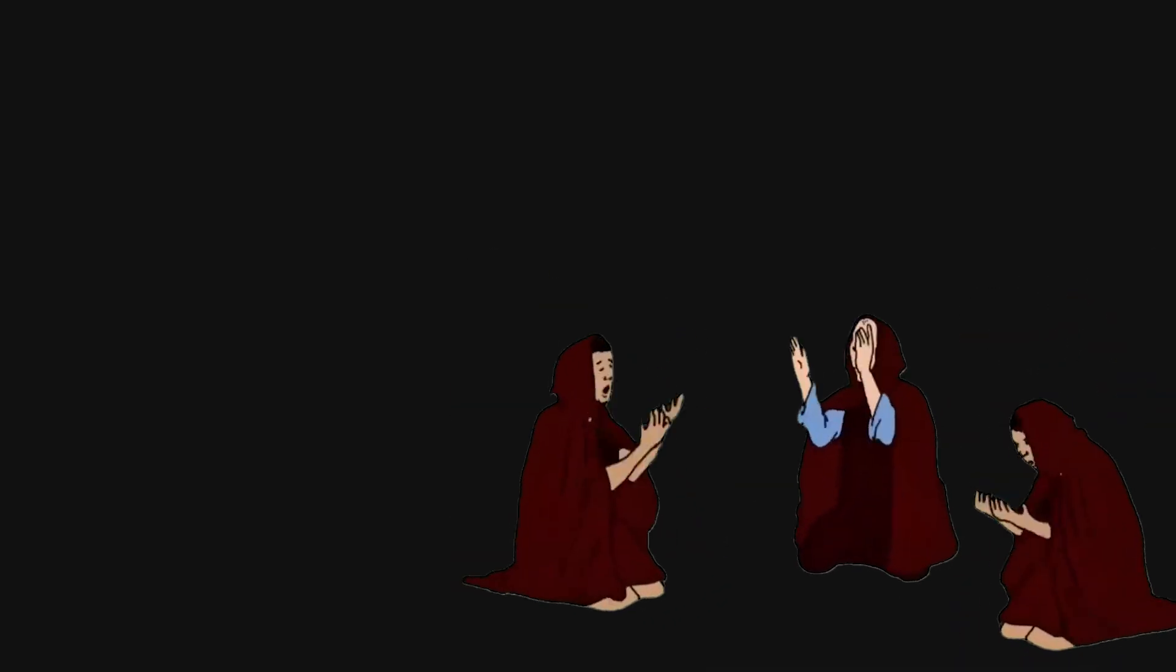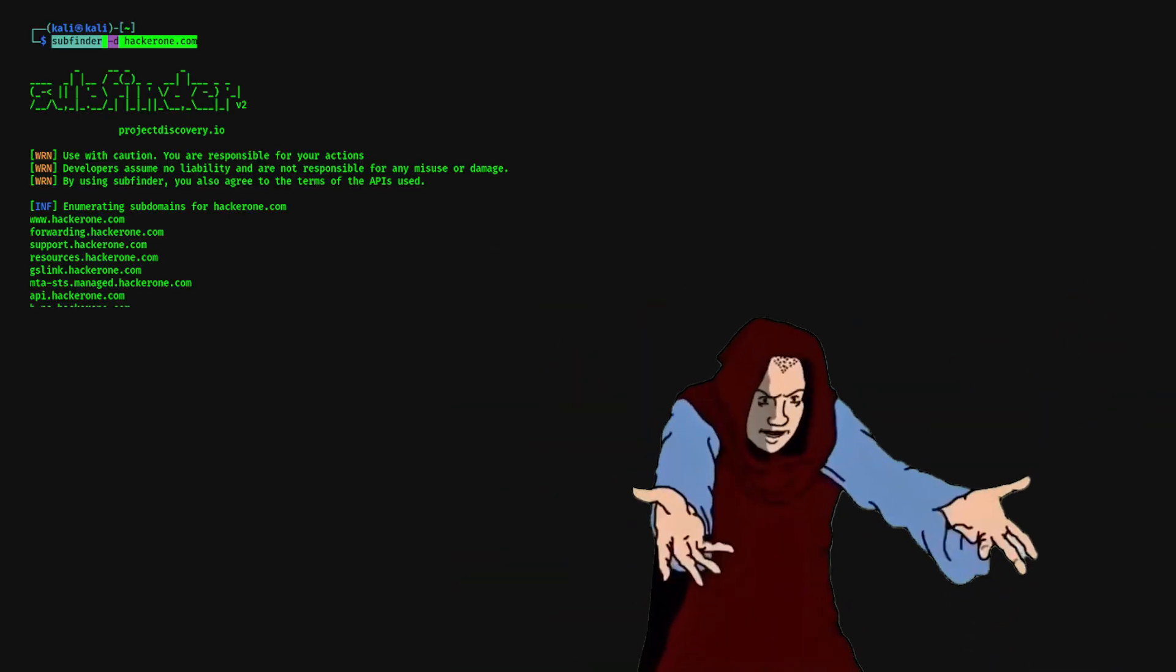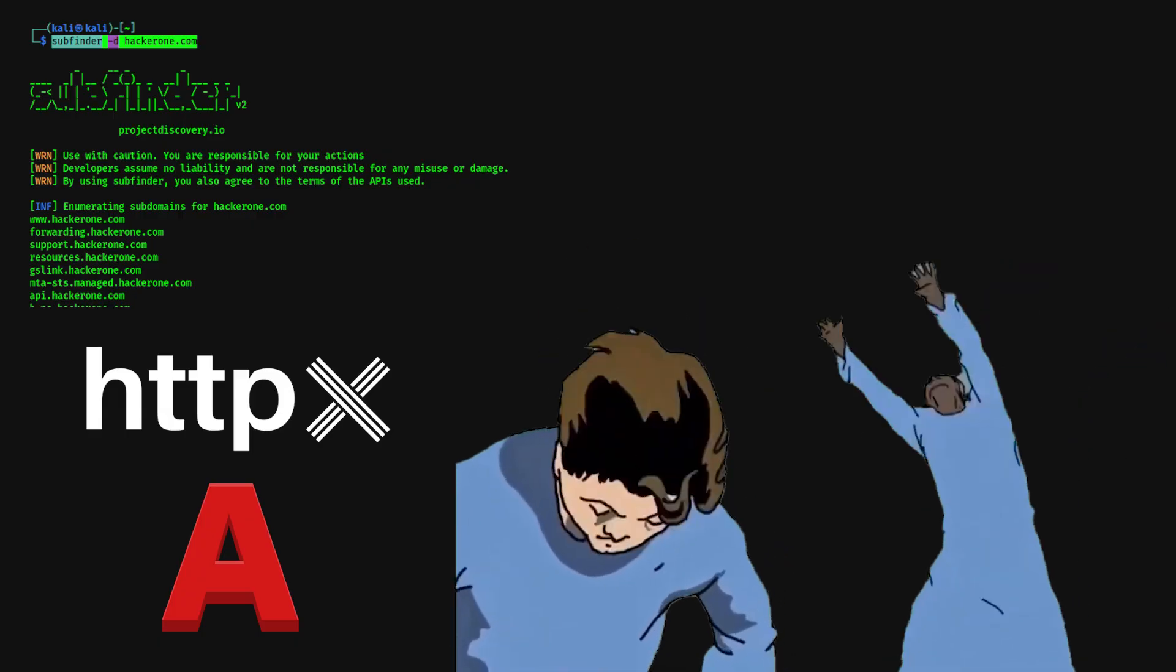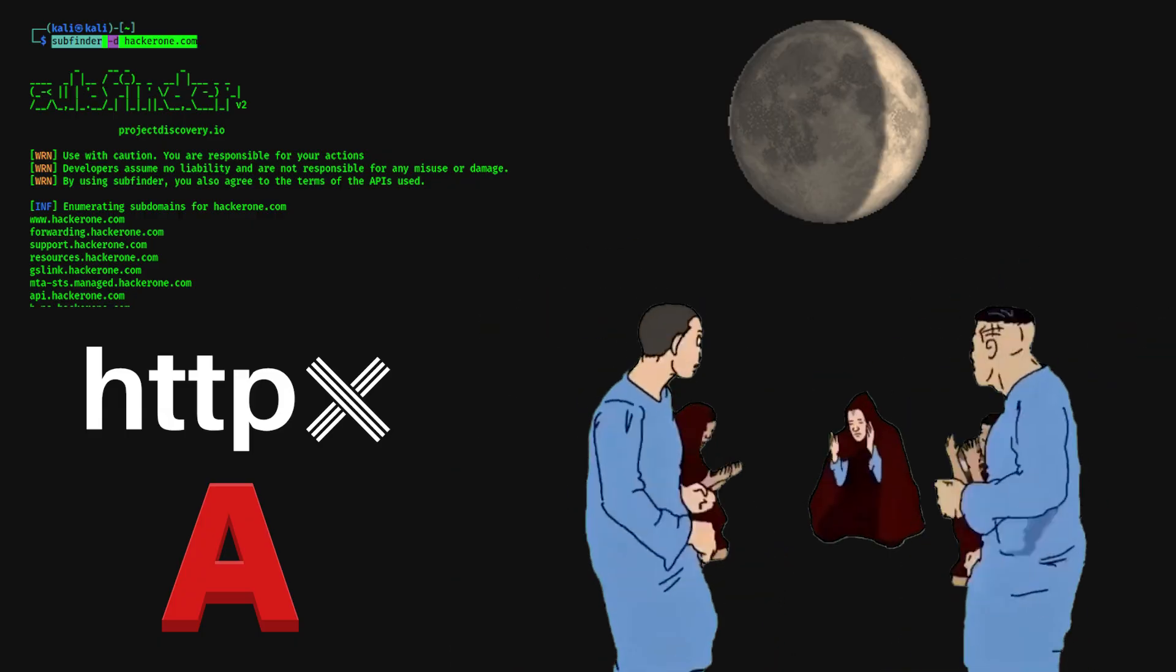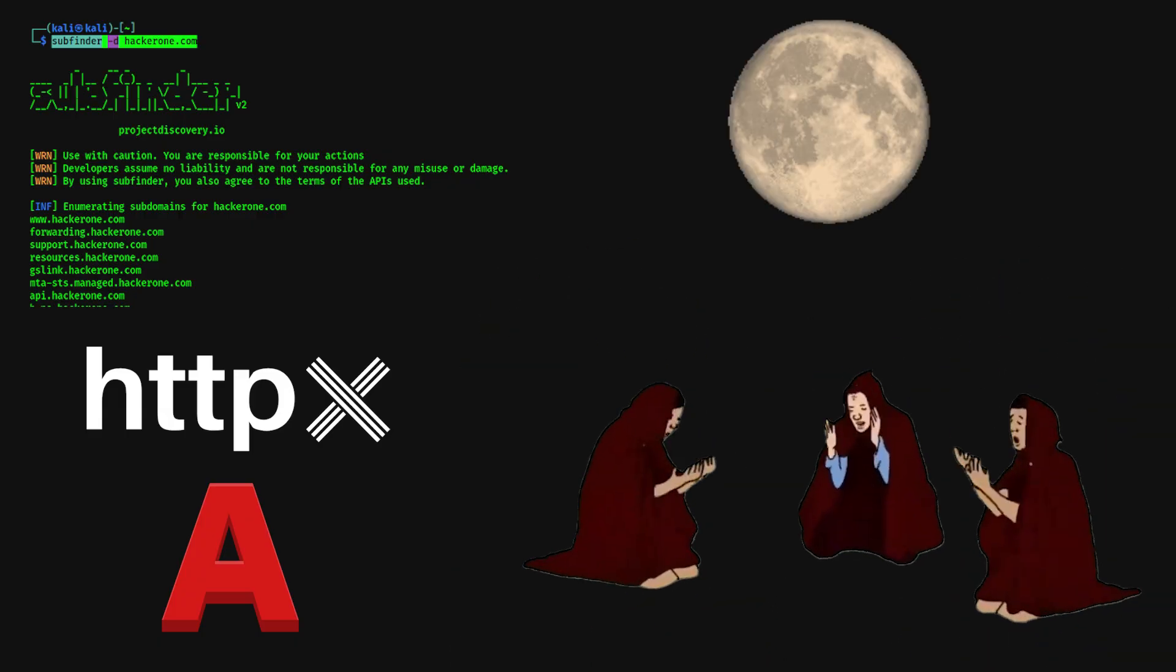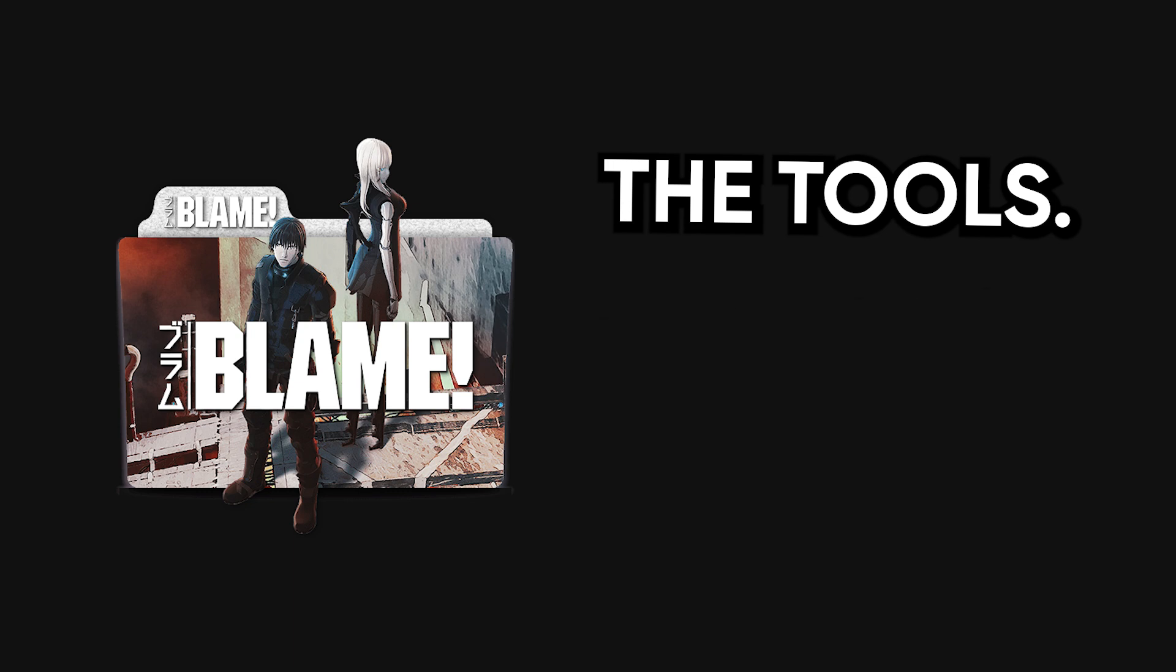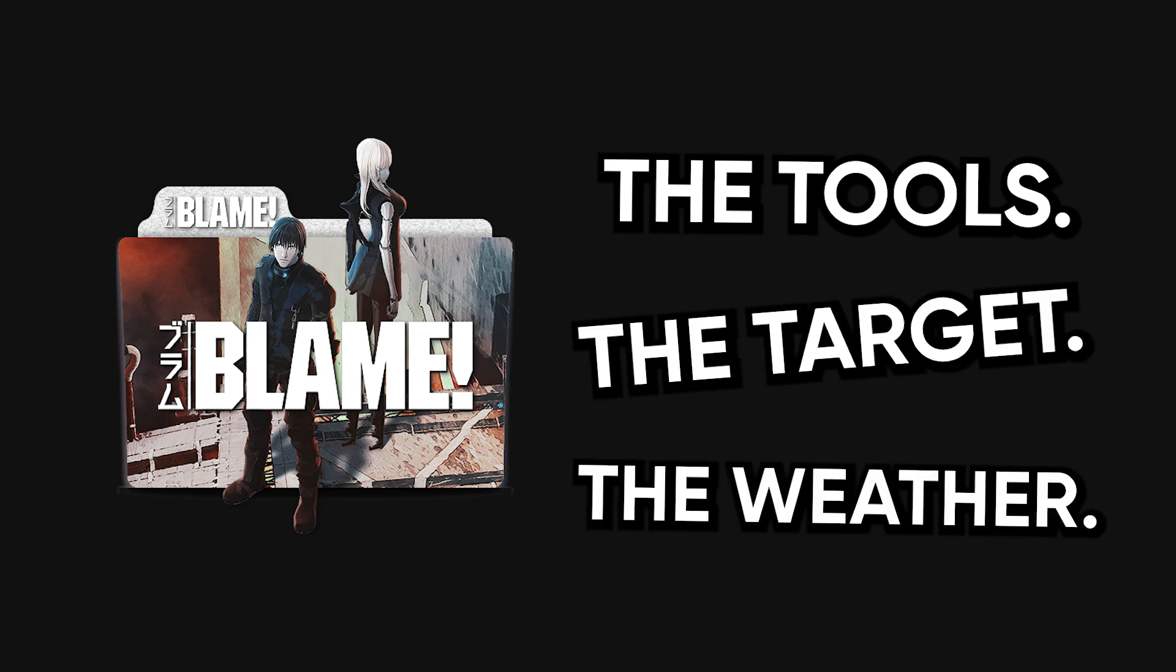Everyone's out here treating hacking like a magic ritual, as if installing Subfinder, Amass, and HTTPX in a specific moon phase is going to suddenly birth an RCE out of thin air. And when it doesn't work, they blame the tools, or the target, or the weather.